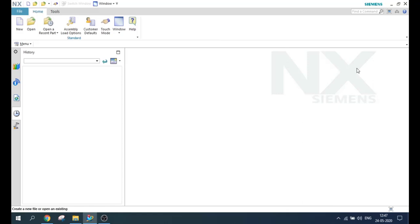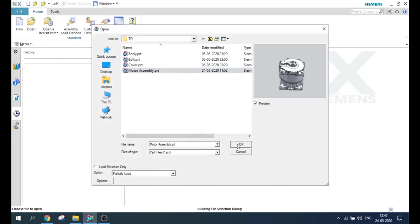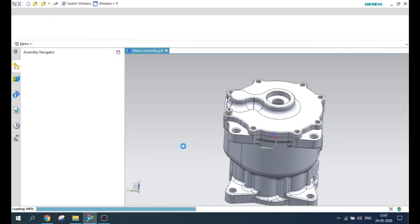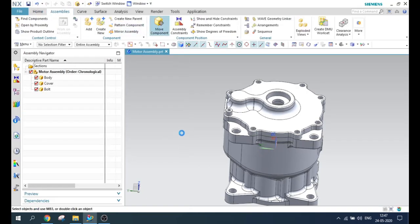Hello guys, welcome to Tech Design. In this video, I'm going to give a final touch on the move command. So this is my last video on move command. Previously, I have explained you how to copy the components inside the move command, so if you have not seen the video, you can go to my channel and check it out. I'm just going to open the same assembly to explain the rest of the settings in the move command. Here is the move command component window.